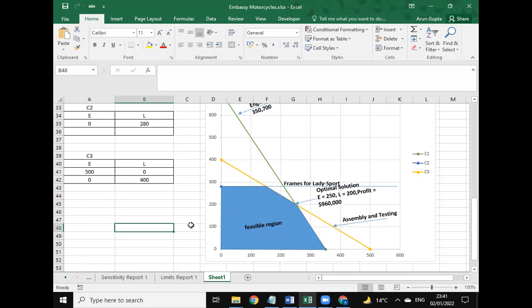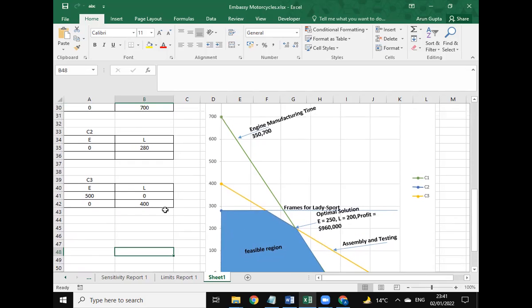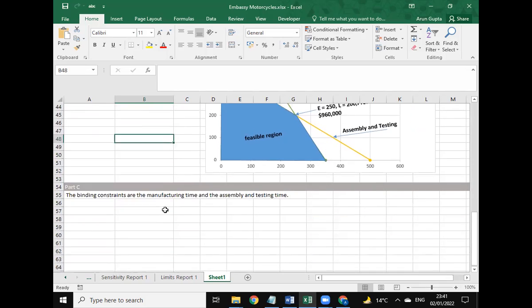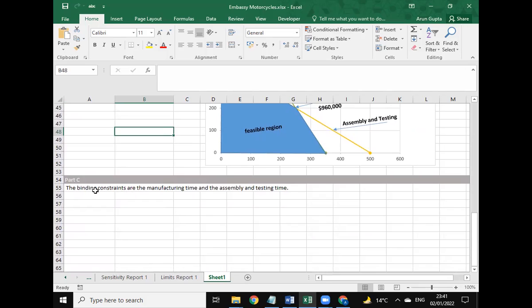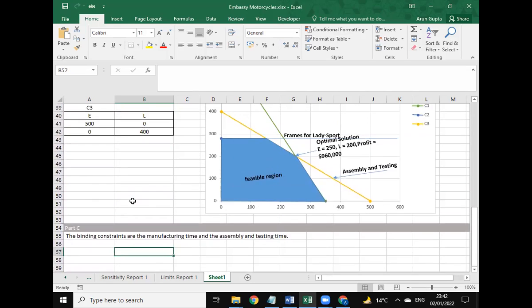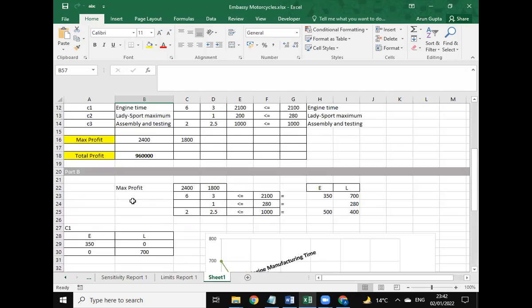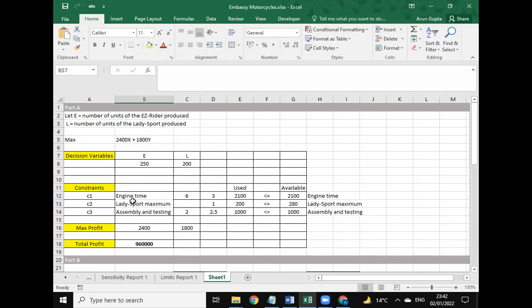This is the solution we have arrived from the graph. For part C, the binding constraints are the manufacturing time and assembly and testing time.